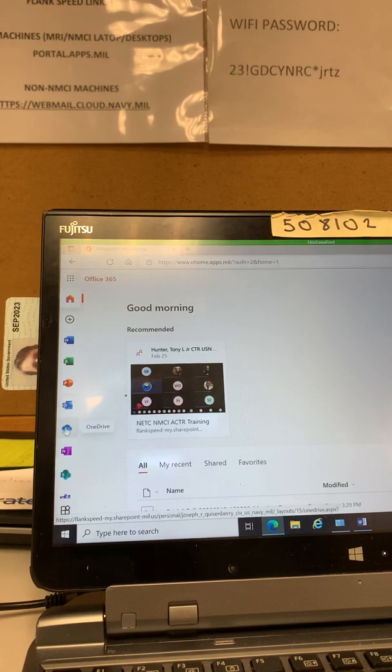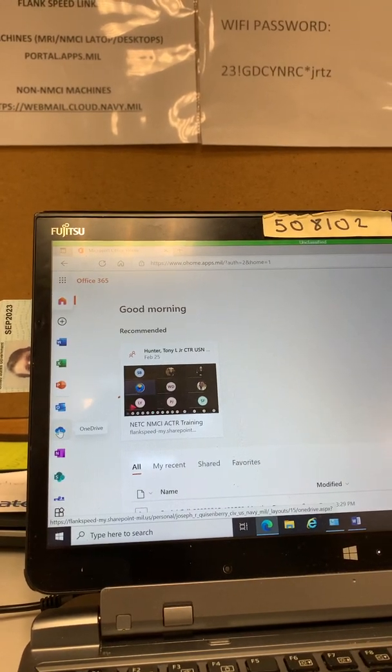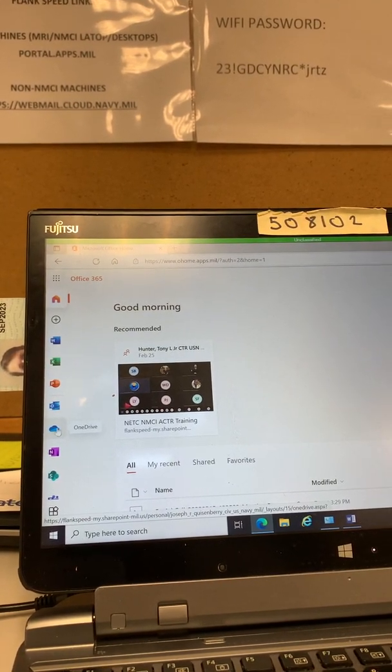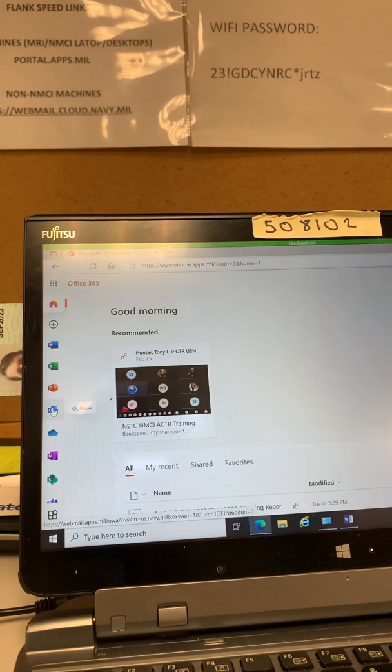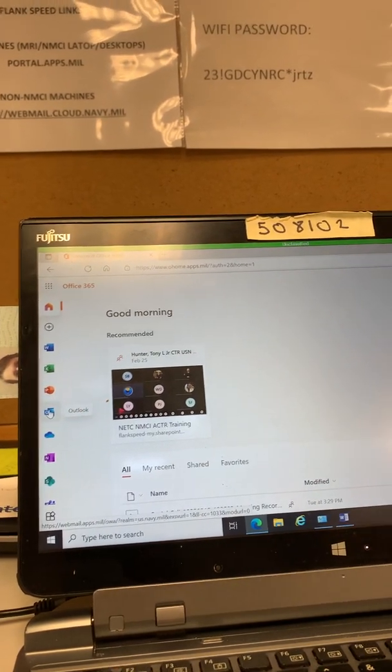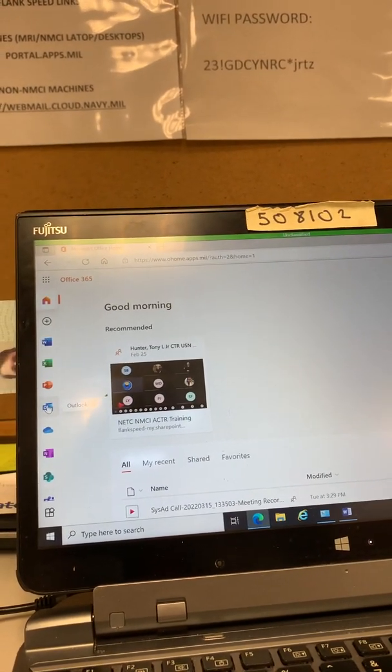This is you're going to need OneDrive to move all your documentation into when we go through Tech Refresh. This is where you'll see the app right here for Outlook.